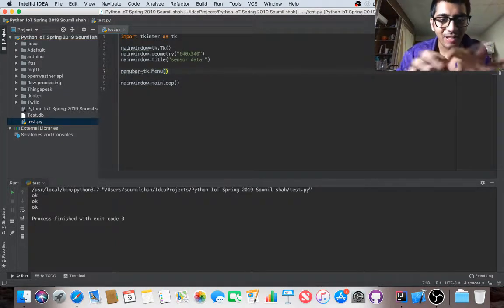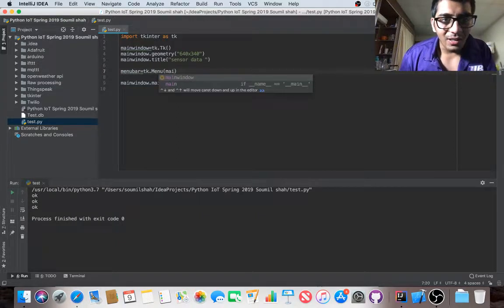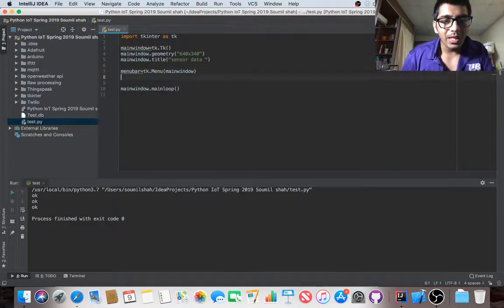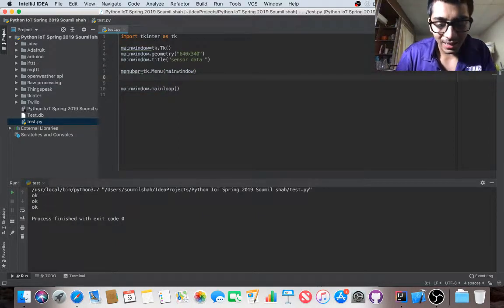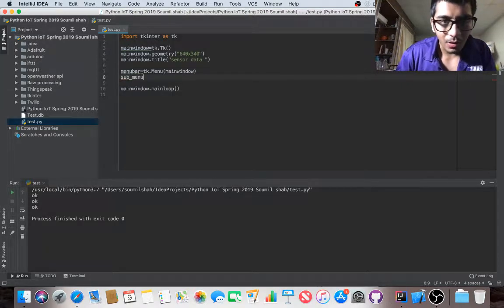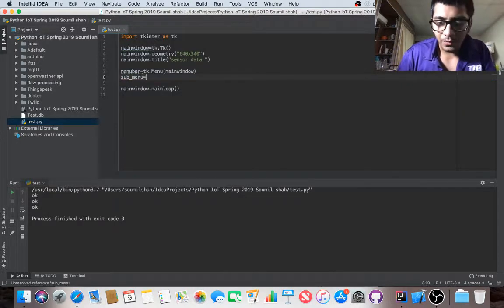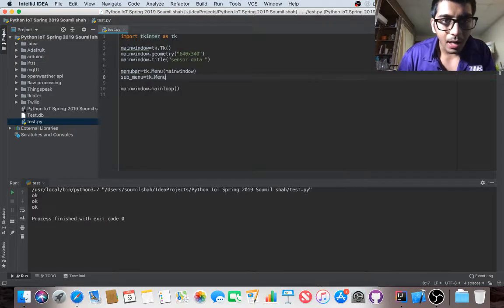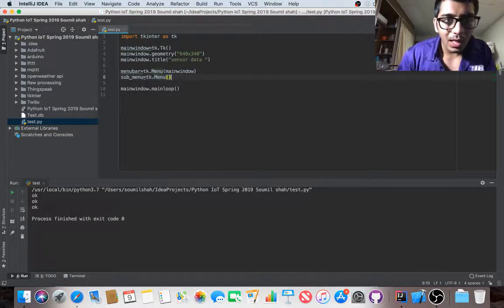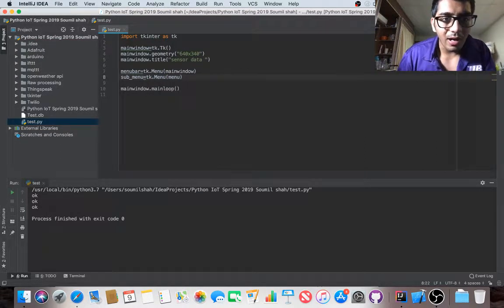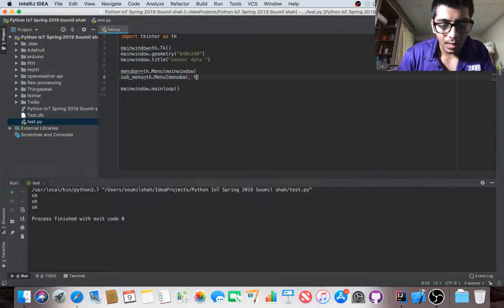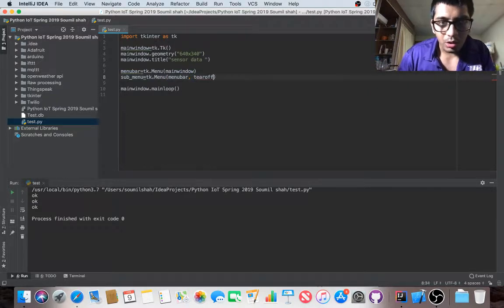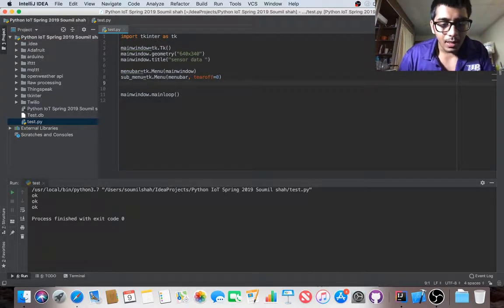And where do we want this menu? On the main window. Then sub menu equals tkinter dot menu. This menu is going to derive from the menu bar with tearoff equals zero.